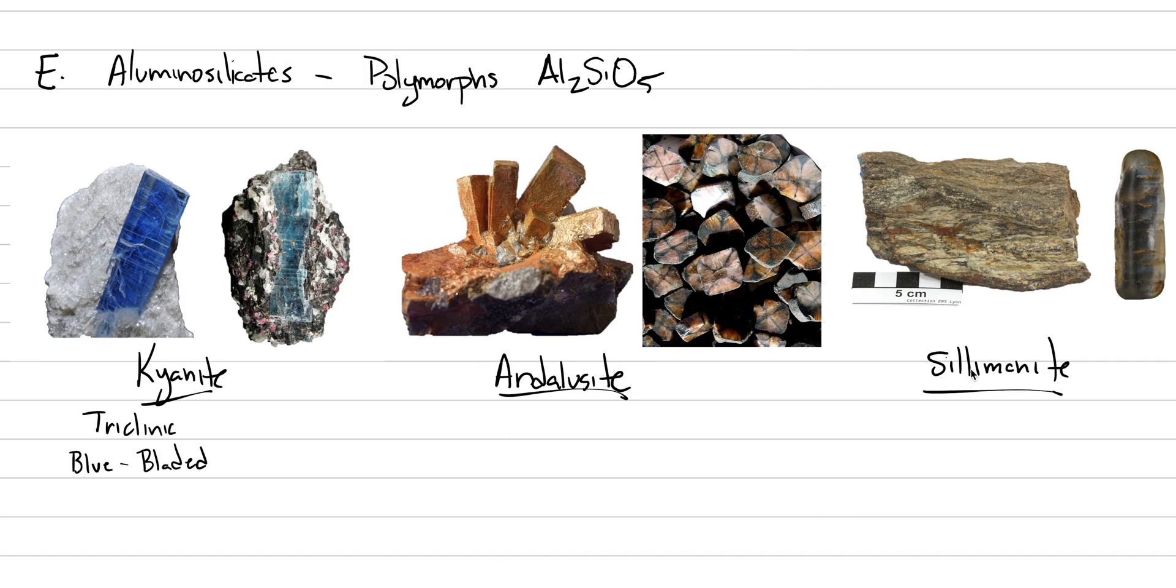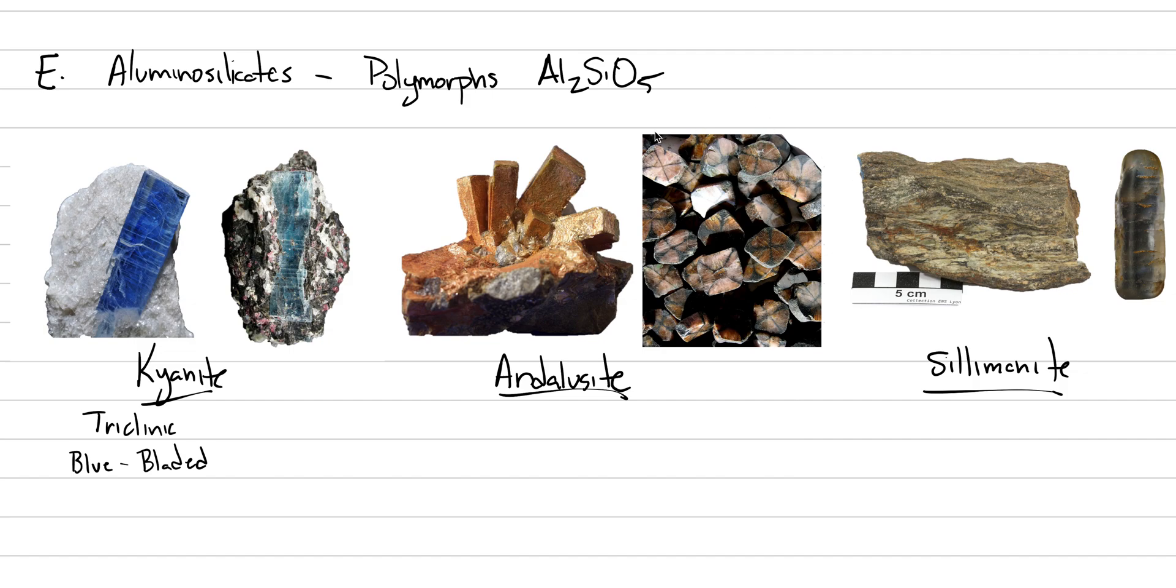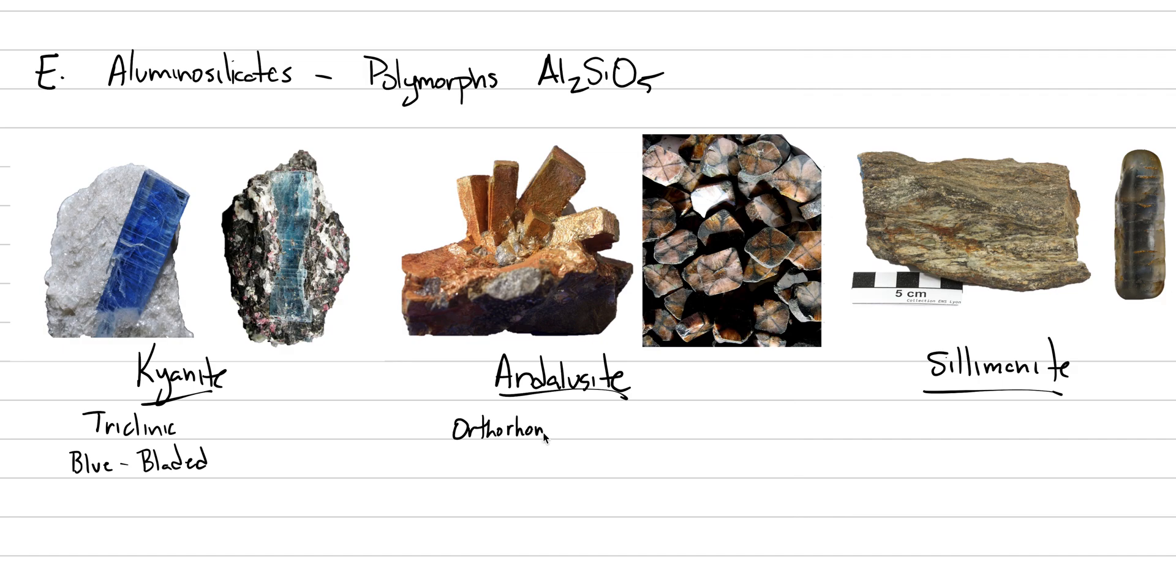Now andalusite and sillimanite are also important in metamorphic rocks. So when we get down to the geology, metamorphic rocks is the answer for all of them. And it's going to be the difference in temperature and pressure of that metamorphic system that's going to allow for the different crystal structures to grow with the Al2SiO5 chemical formula. So in andalusite, we get these prisms, and they end up being orthorhombic prisms.